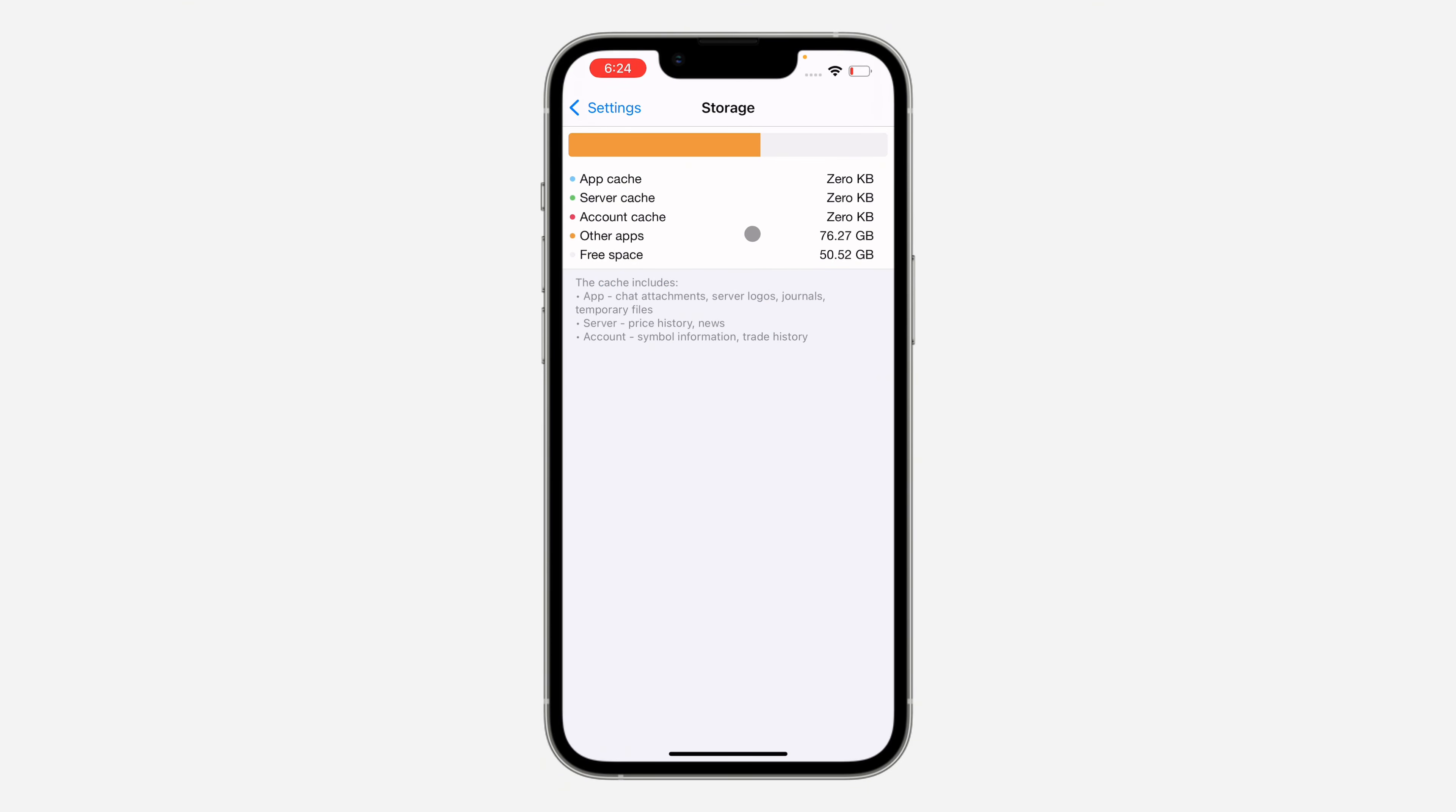And now everything will be deleted, so this MetaTrader 5 app won't be taking much storage on your phone again. If you found this video helpful, smash the like button and subscribe.